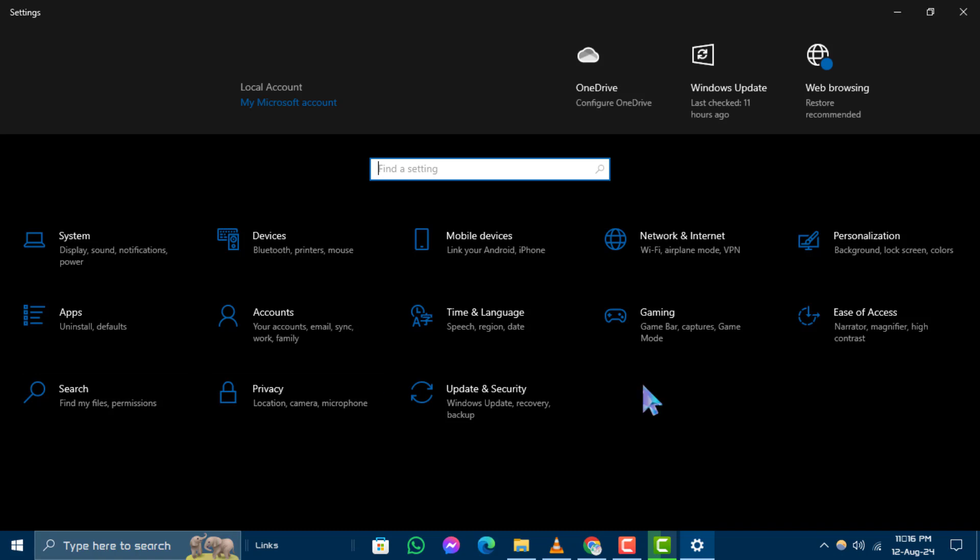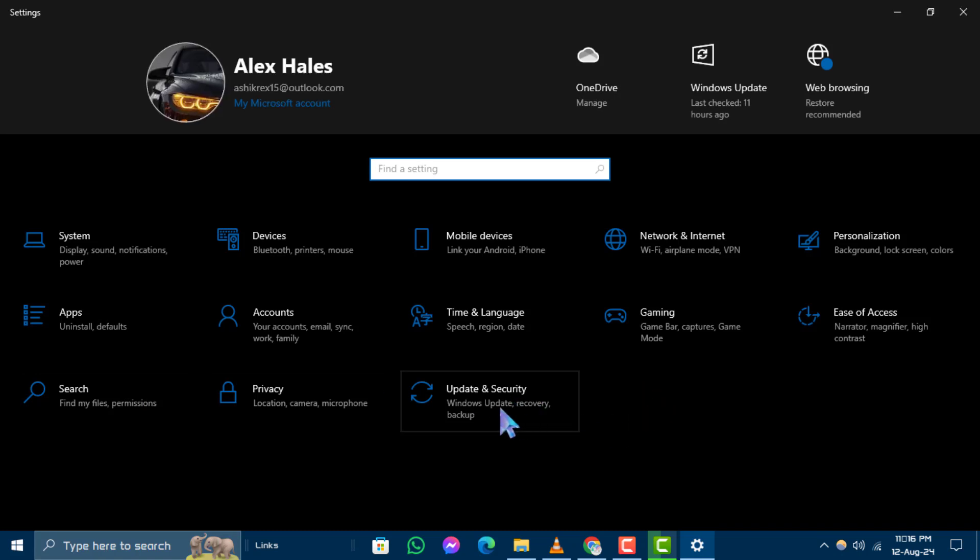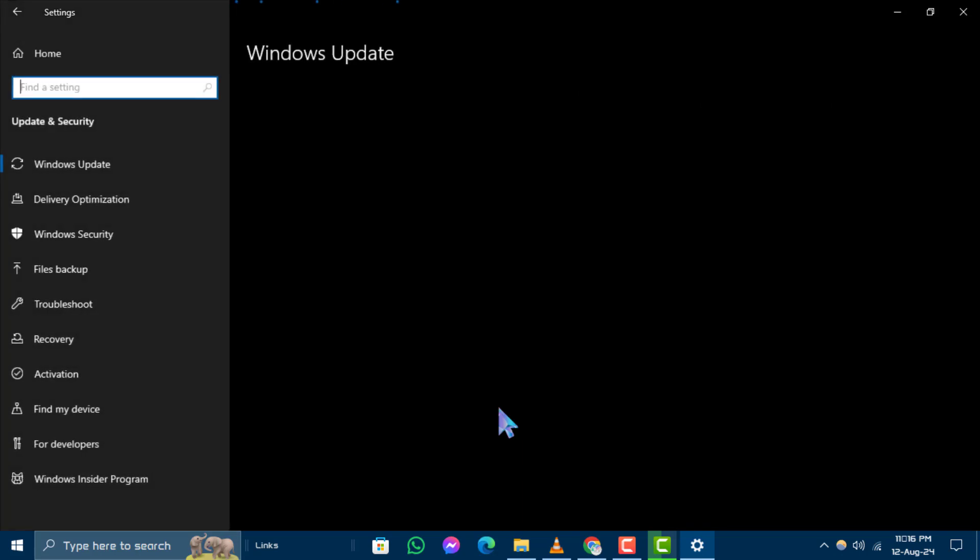Step 3. Now, within the settings window, select update and security to access your security options.